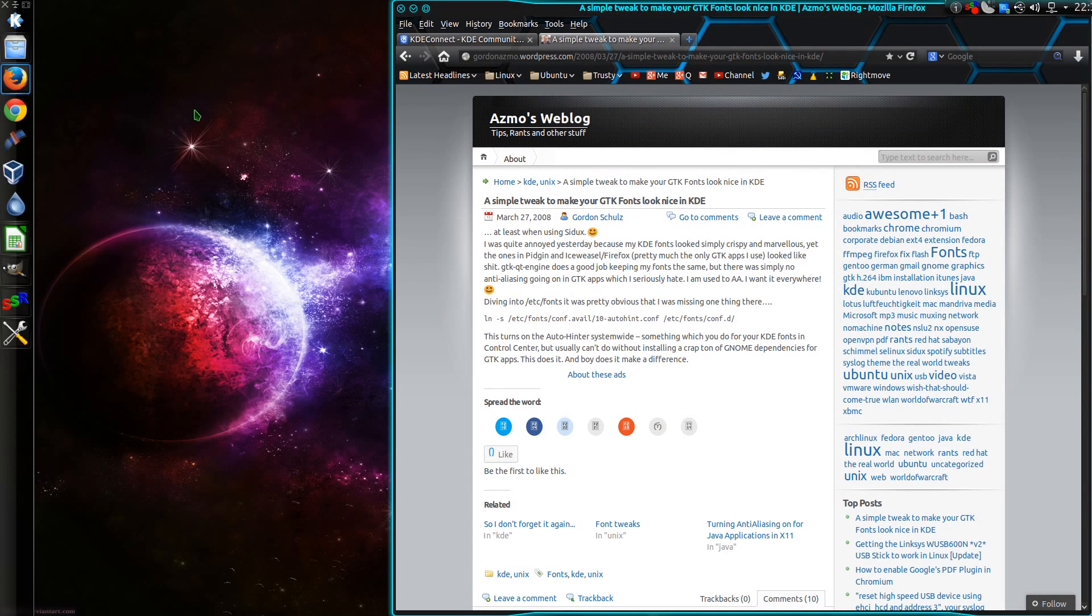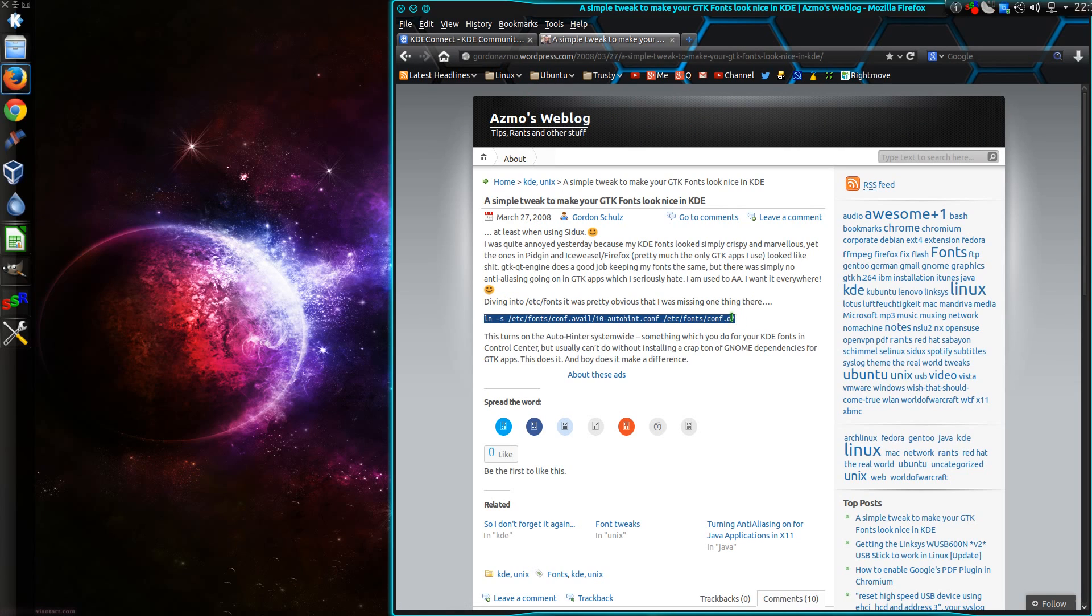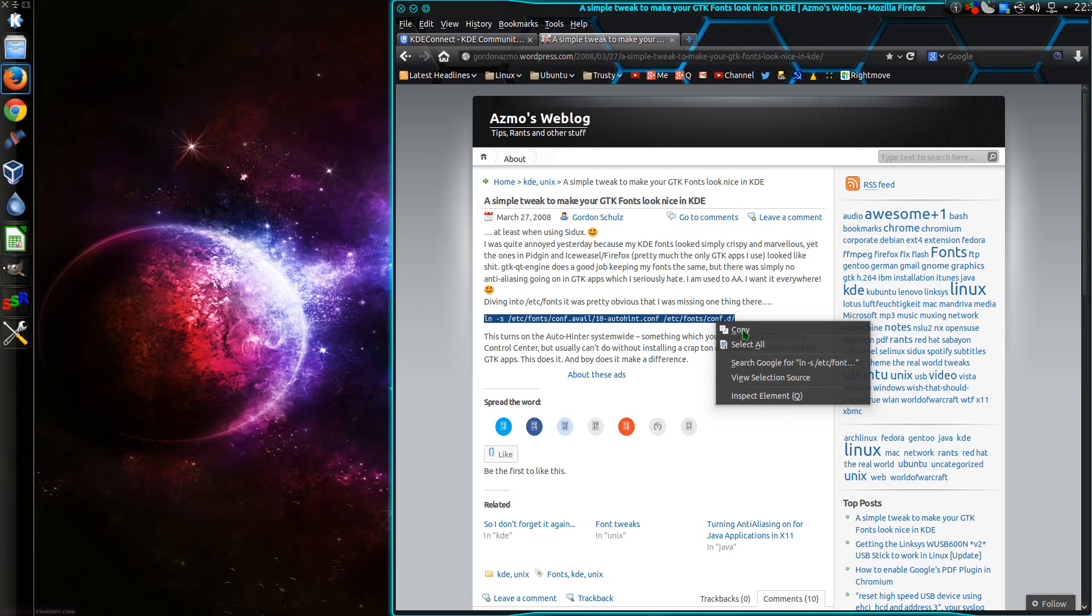So what I need to do is follow this guide here I found on ASMO's weblog from quite some time ago, in 2008. So there's a copy of this line in the description below, but what I'll do is I'll take a copy of that.